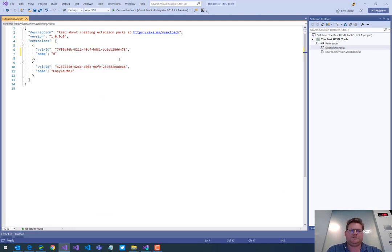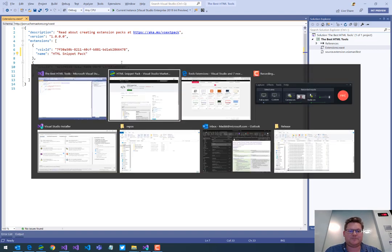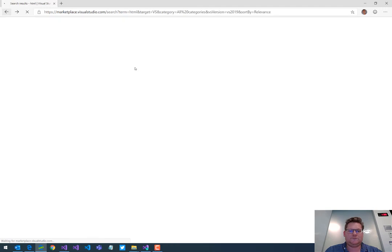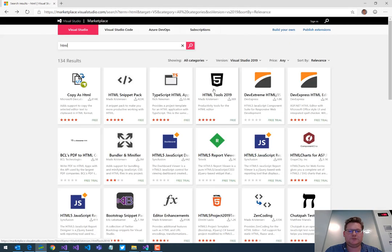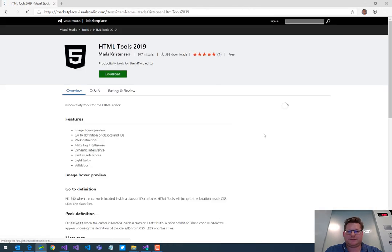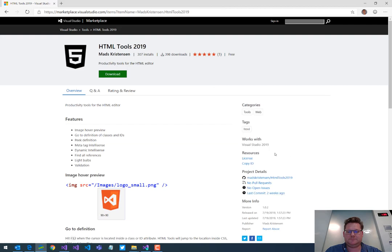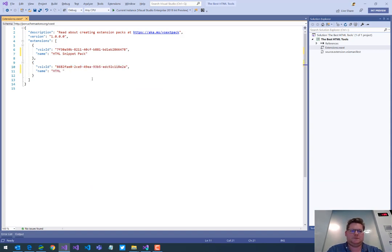So that was the... And I'm going to copy in other ones as well. Let's get this one. And this was HTML tools 2019.